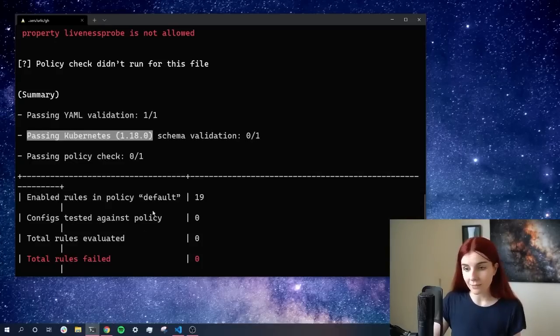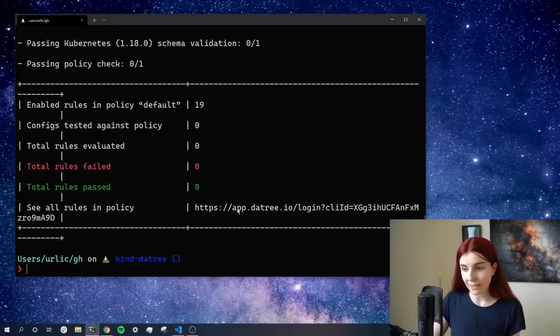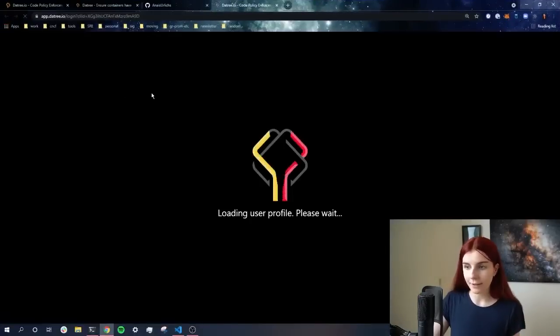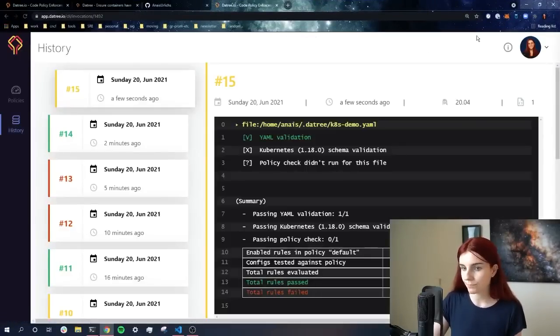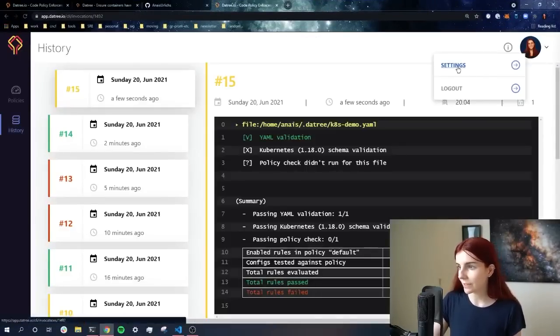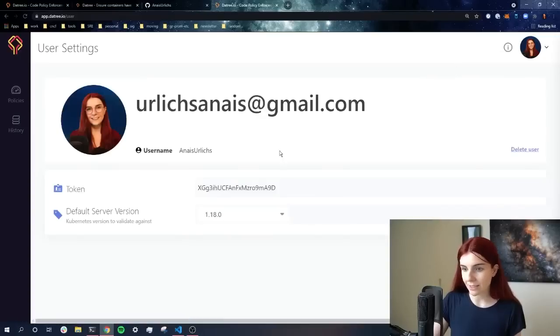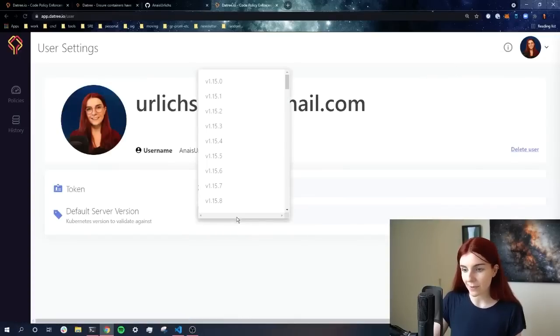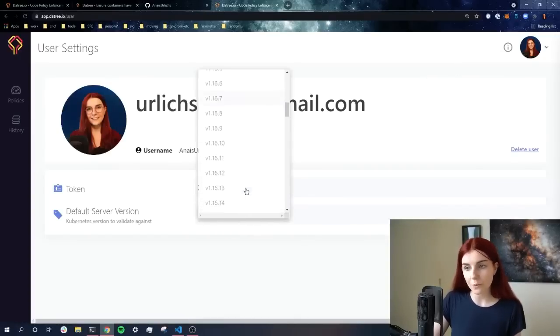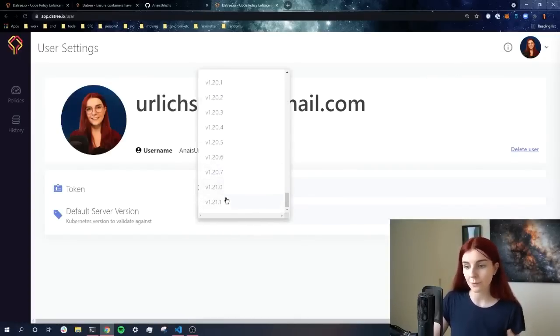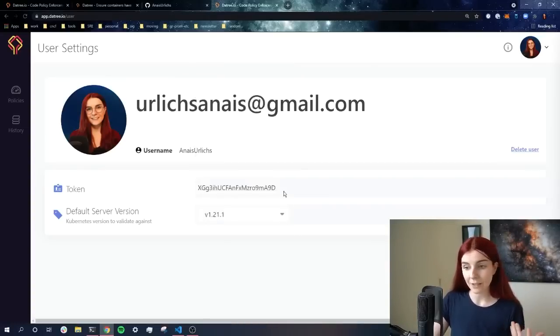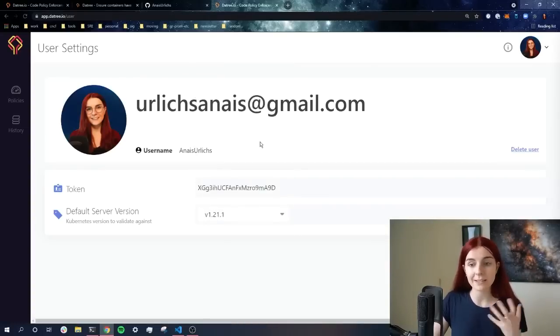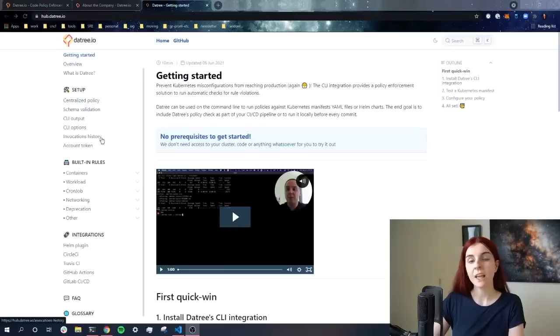And we can go ahead and we can open up again our dashboard, and we can see within here history, and we can go into our account settings, and we can specify the different Kubernetes schema that we're using. So if you're using a different version, for example, you want to use the latest 1.21.1, then you can go ahead and do that and use that schema instead.